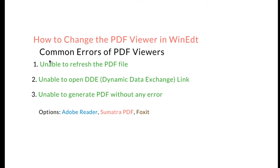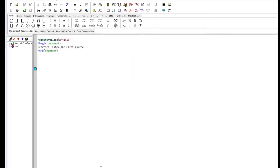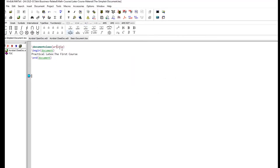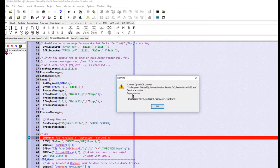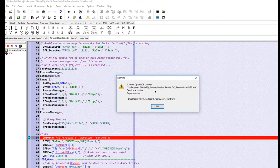The major reason is that you are getting some errors. For example, this is our simple document which we have already used - nothing special, just begin document, one sentence, and end document. I want to compile this. It shows me the document here, but then it shows this error: cannot open DDE link. This is a bug and this error has taken a lot of my time and research, then I found the fix for this.